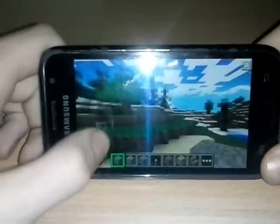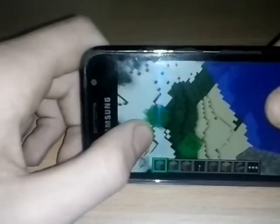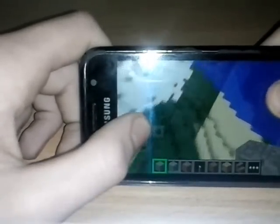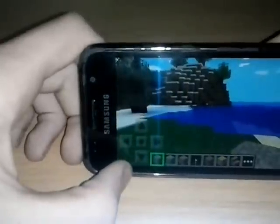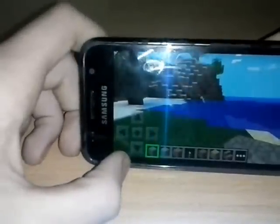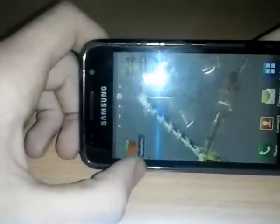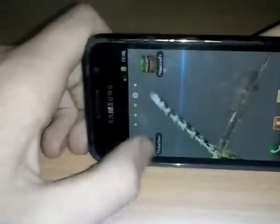As you can see, we're on creative. You can fly. Now I'm going to change to survival, so exit from Minecraft and open Pocket Editor Pro.